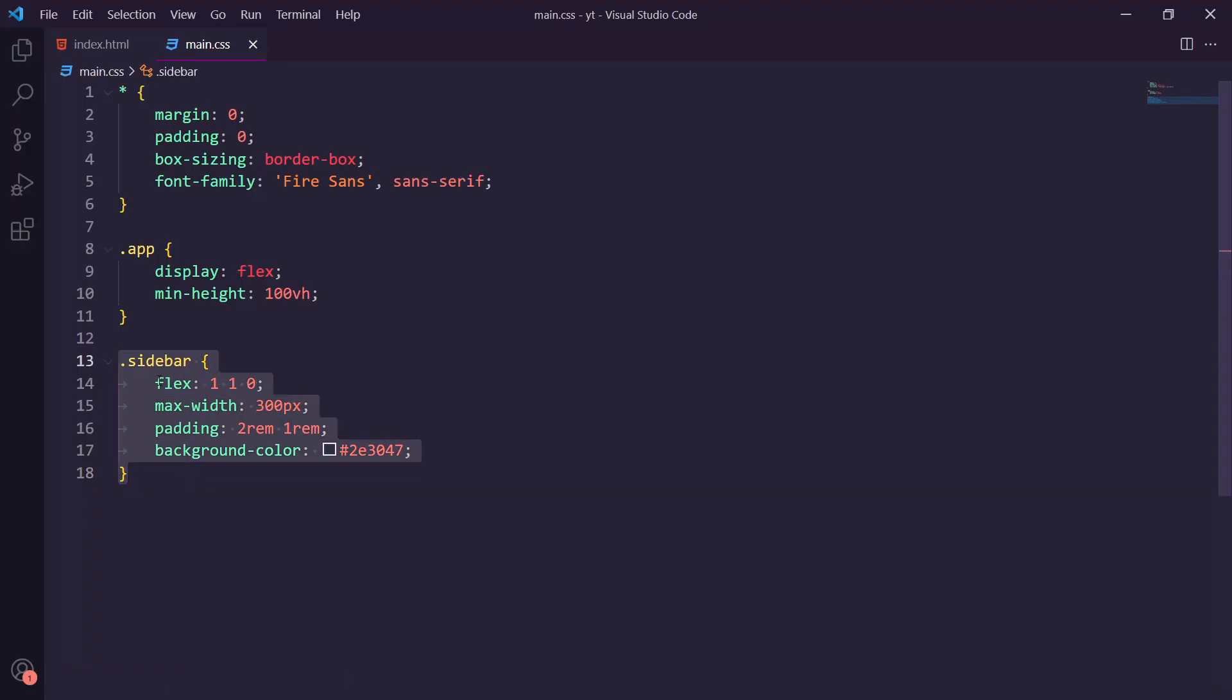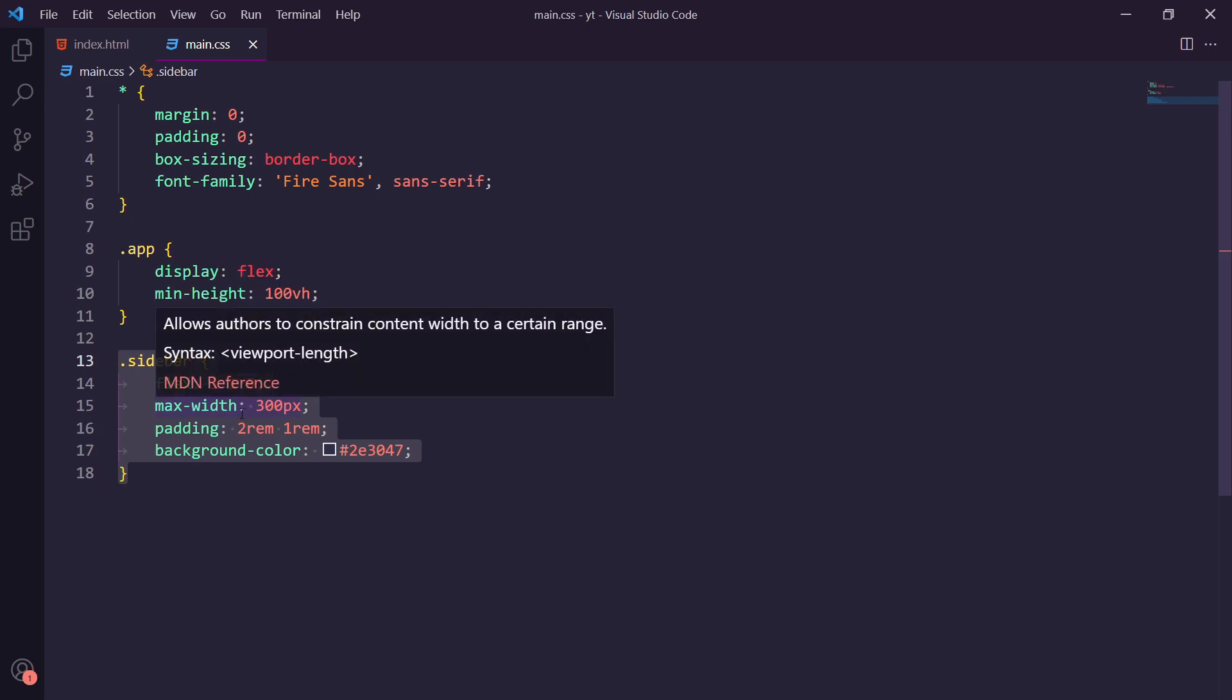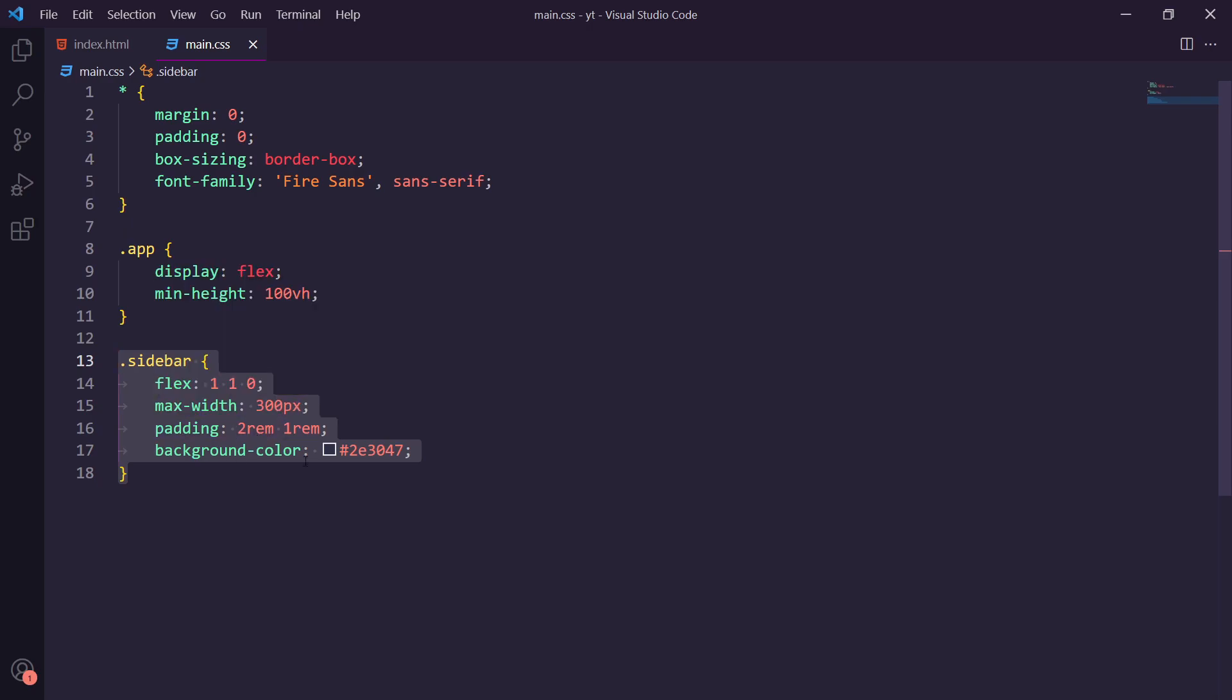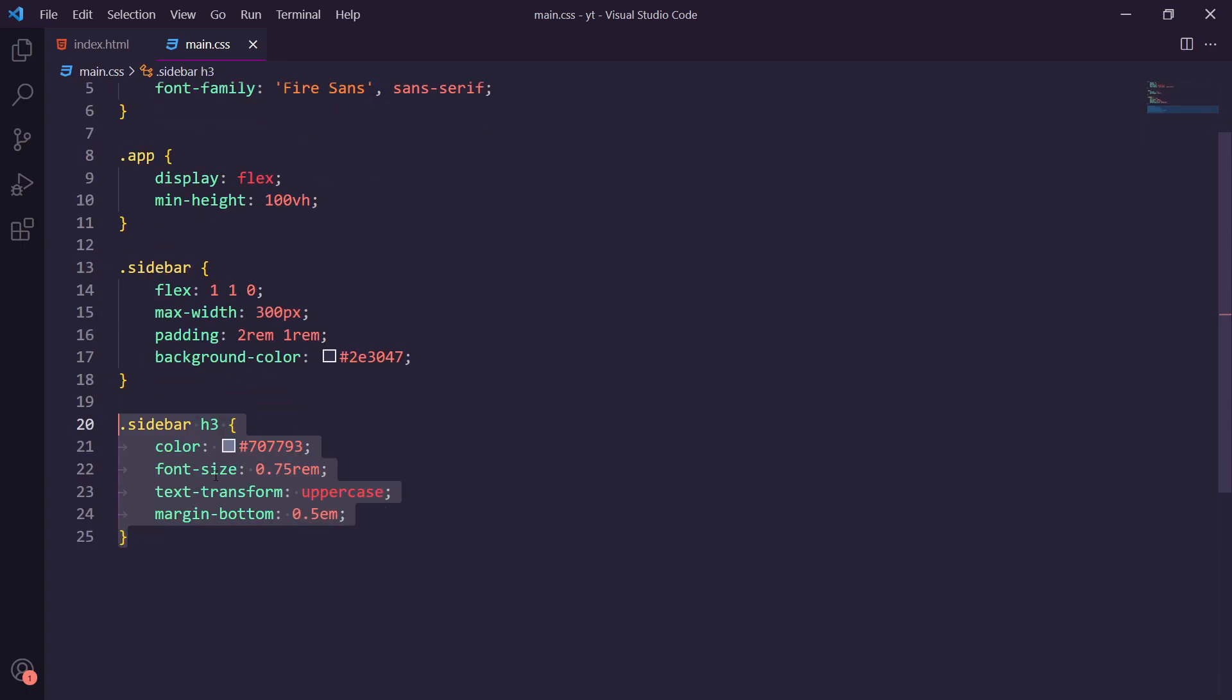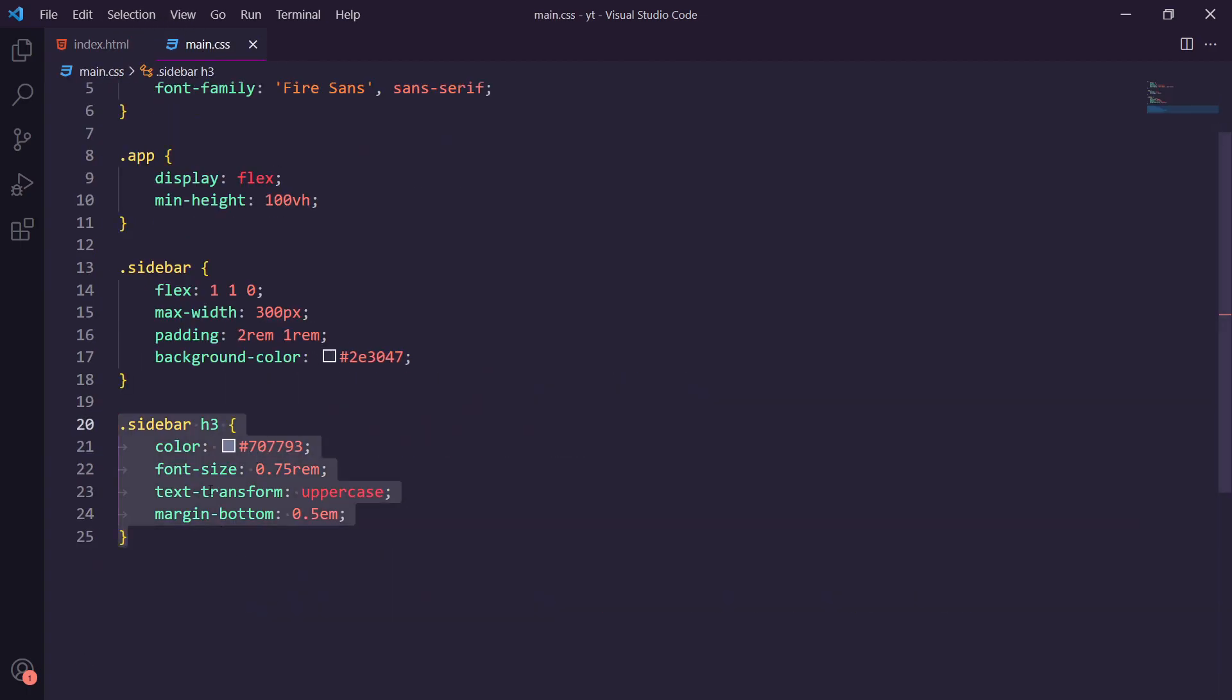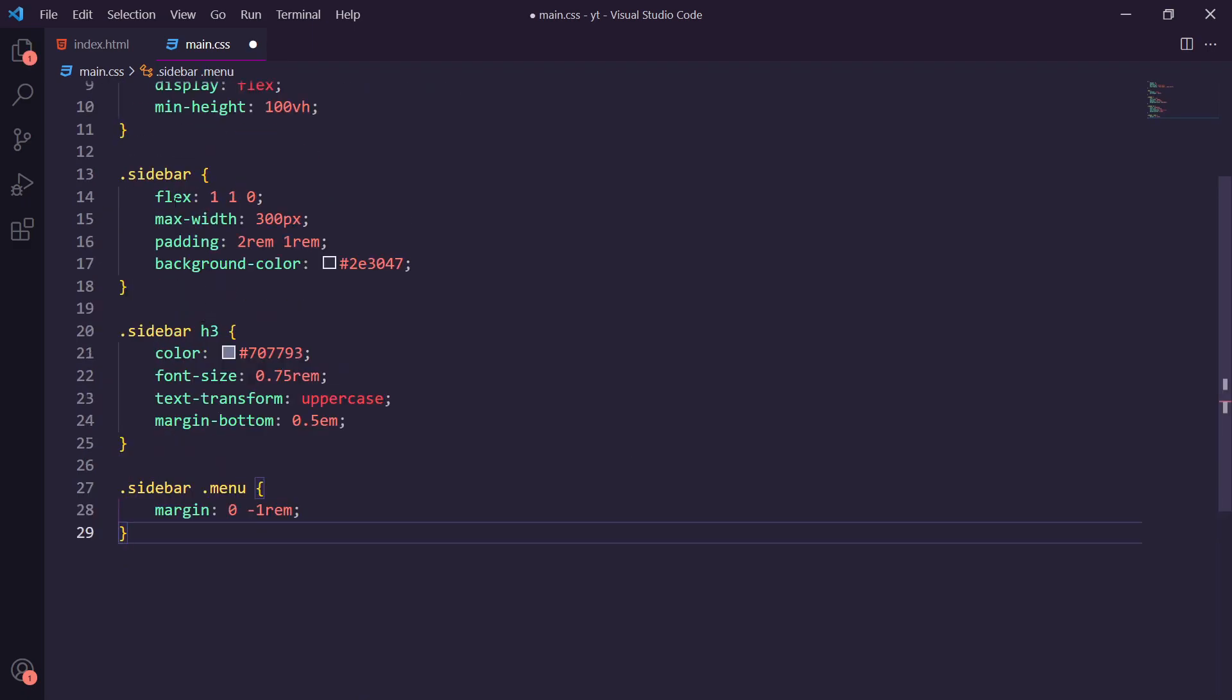We're then going to be adding in this sidebar here with a flex of 1 1 0 which basically says stretch as big as you can stretch before hitting other content. We're going to set a max width of 300 pixels and add some padding and a background color. We're going to style the h3, the little menu title on top, to look like this. So we're going to do the menu with some minus margin because we want to counteract the sidebar margin so we can actually have these touching the edge.